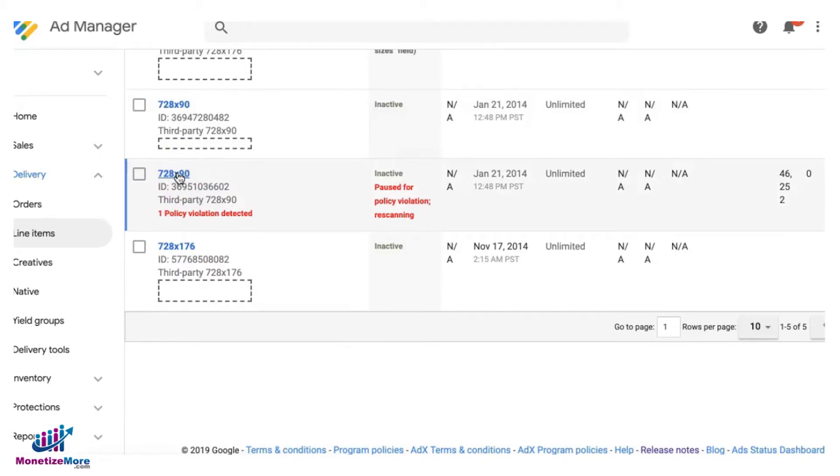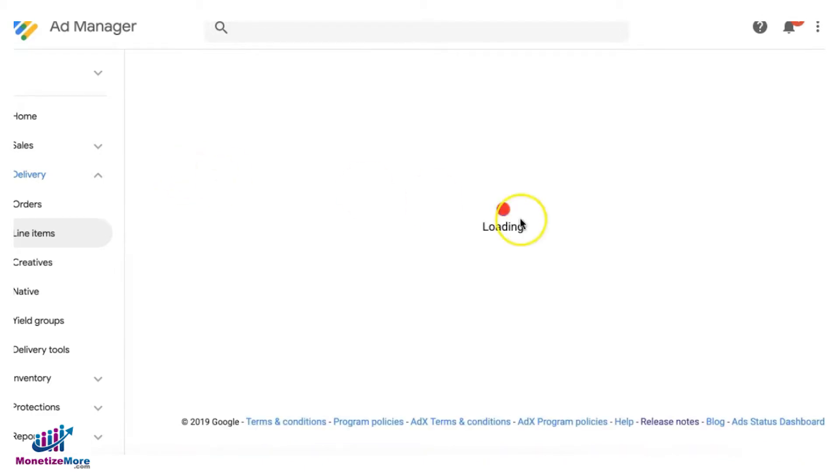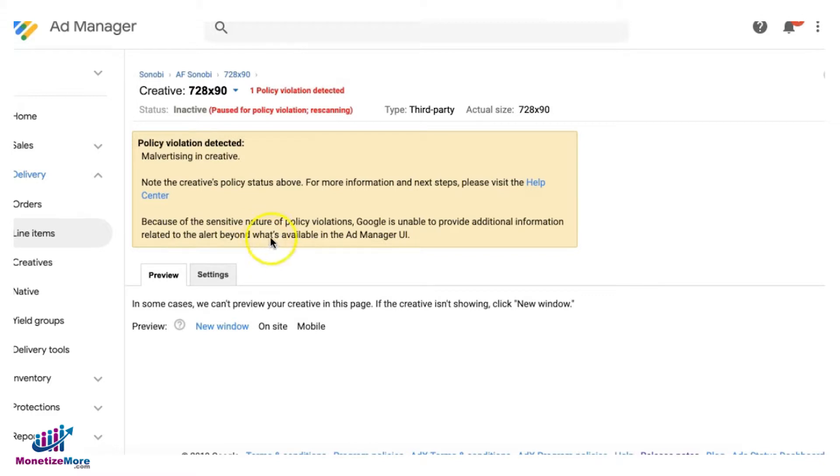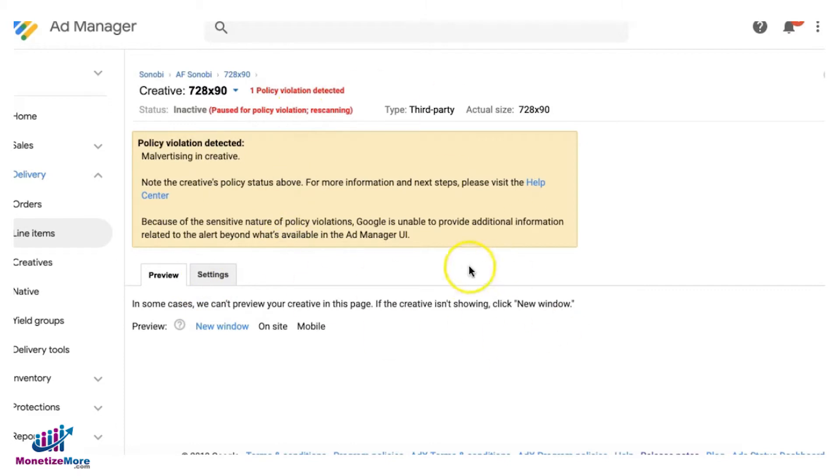Because sometimes what happens is they provide information here on which specific advertiser caused the issue and then you can forward that to your rep or point of contact and tell them to block that advertiser and they can go ahead and clean the creative for you.